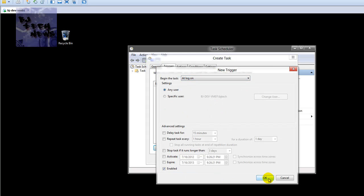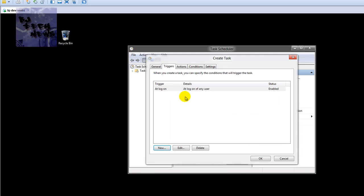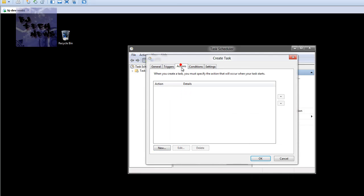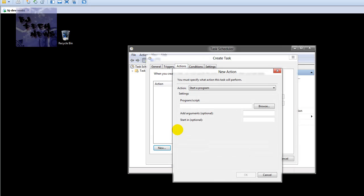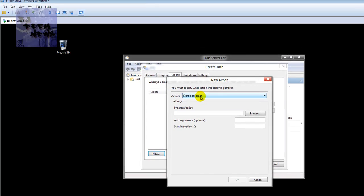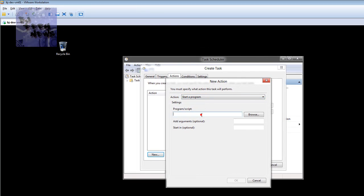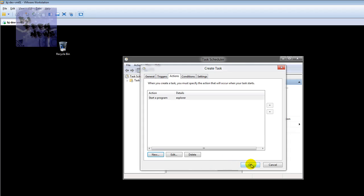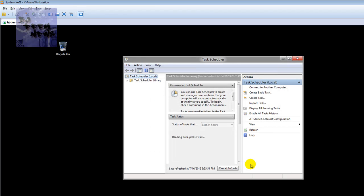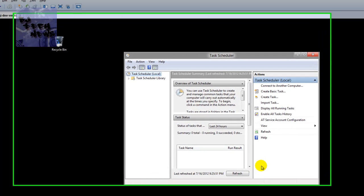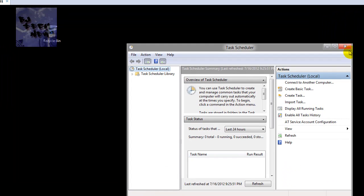The action you want to do is create a new action. For the action, you want to start a program, and you want to just start Explorer. Leave everything as is, press OK, press OK, and that's it guys.